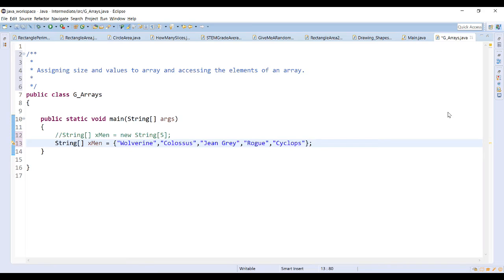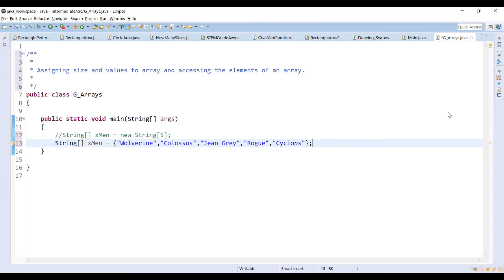So in the first example, I declared the array but left all the values or elements to be null or blank. In the second example, I've declared the array but also set the value of each element in the array. So already it's now known that X-Men has five elements because it was initialized with five elements.